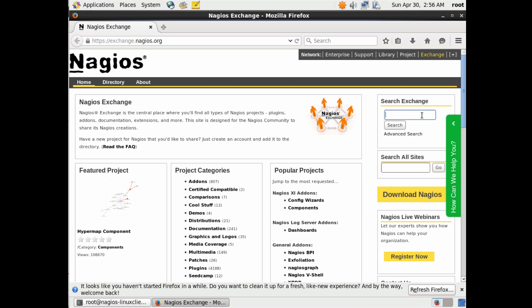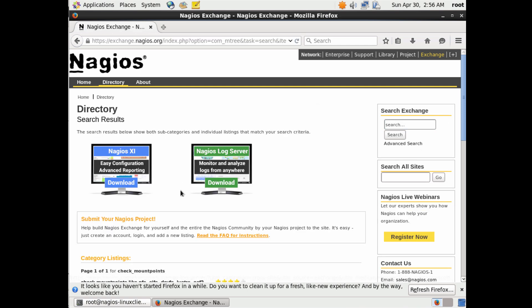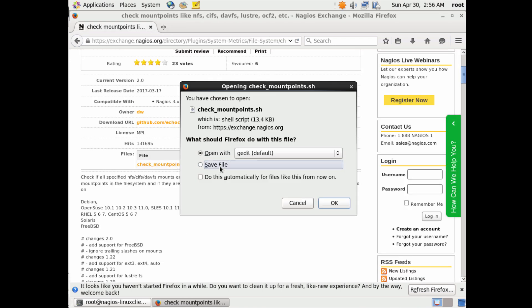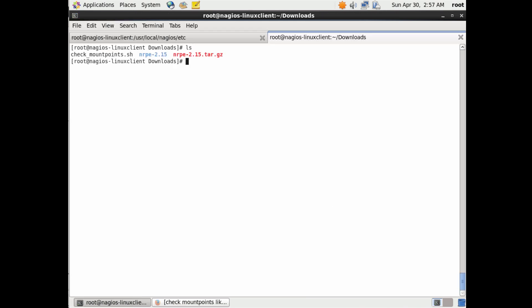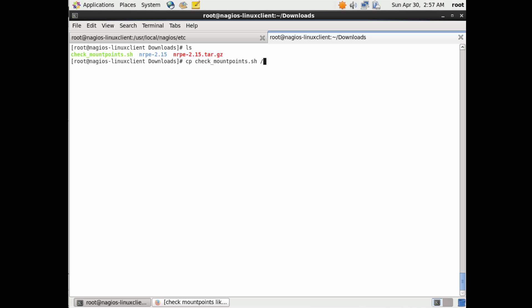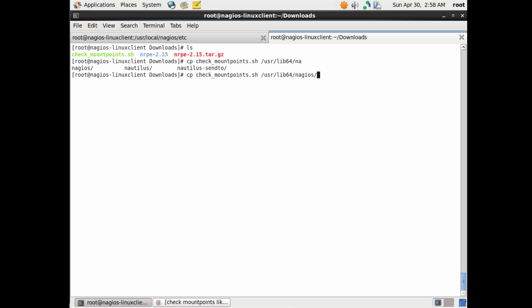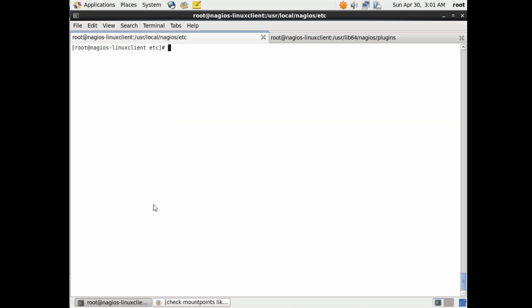If services depend on that mount point, I highly recommend monitoring that it's mounted correctly at all times - for example, web content that your web servers need. Using Nagios is a good way to monitor this. Go to Nagios Exchange at nagiosexchange.nagios.org and download the plugin check_mount_points.sh - it's a shell script that checks your fstab file and verifies your mount point is correctly mounted. Download it, make it executable with chmod, and copy it into your Nagios plugins folder.